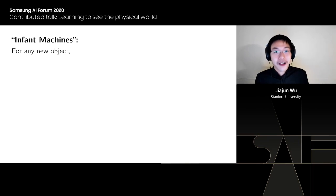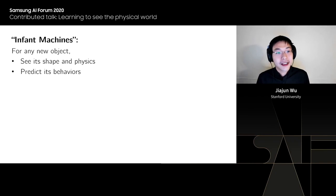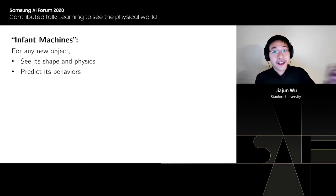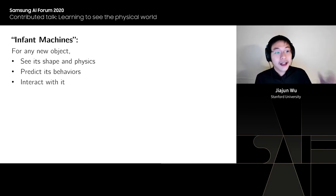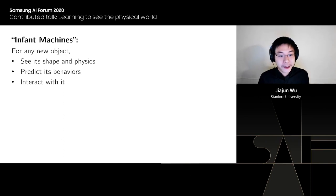Can we build a machine that learns and behaves like an infant for any new objects — including objects we have never seen before? For any new object, can we recognize its shape, geometry, and physics, predict how it would behave if we interact with it, and actually interact with it? This is the core theme of my research.